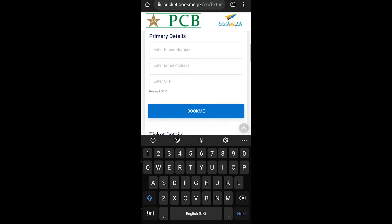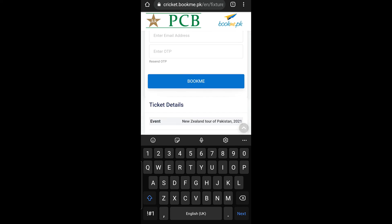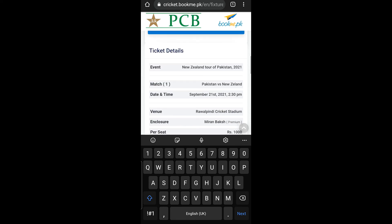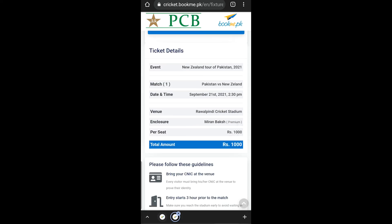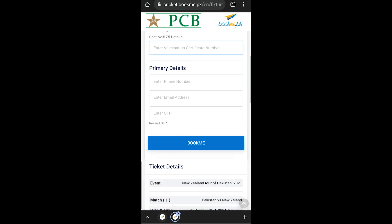You will add your phone number and email address. You can pay easily via EasyPaisa or by card. You will add your email address and phone number to complete the step.